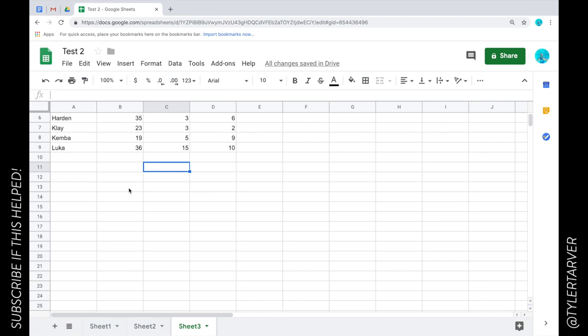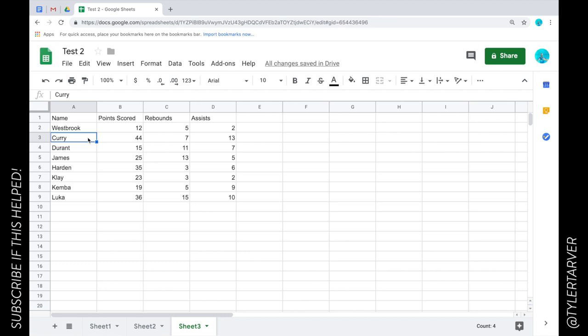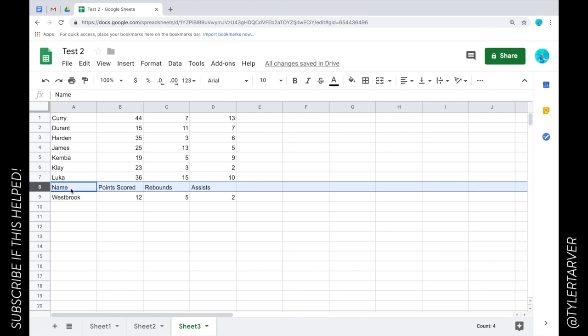The first thing I'm gonna do when I get into this Google sheet is I'm gonna lock in my top information. The reason is if I ever want to sort something, like say I want to sort it alphabetically, I'm gonna go up here and click on this and sort it A to Z. The problem is, look at that, my name, points scored, rebounds and assists is down here in the middle because it's putting it alphabetical. I don't like that.